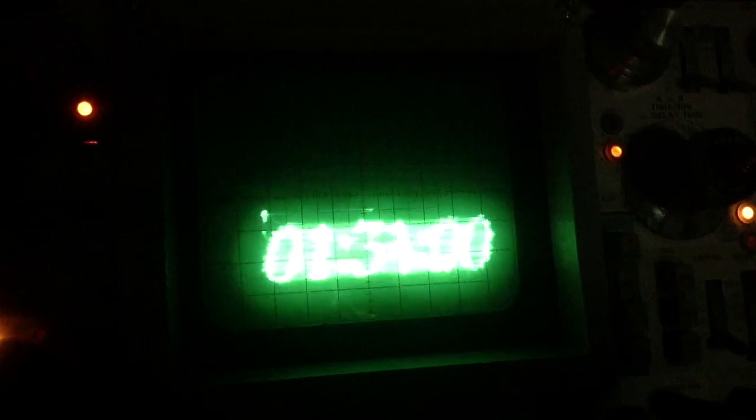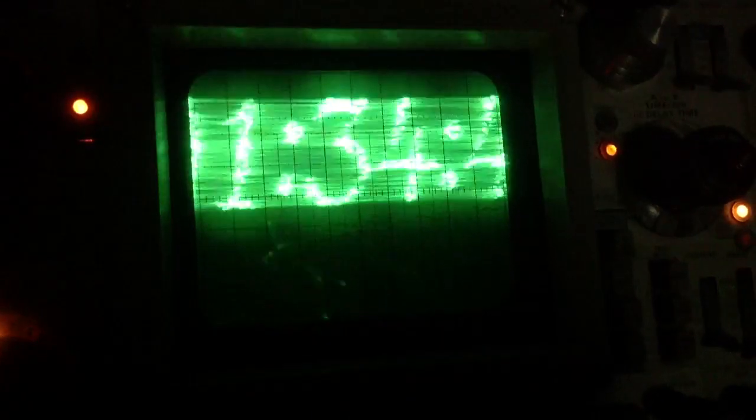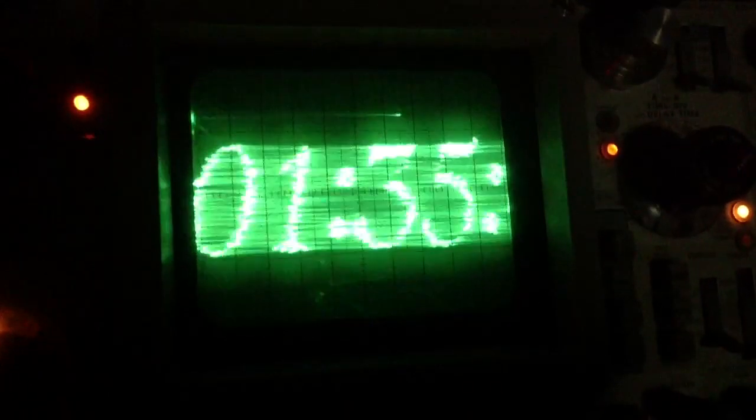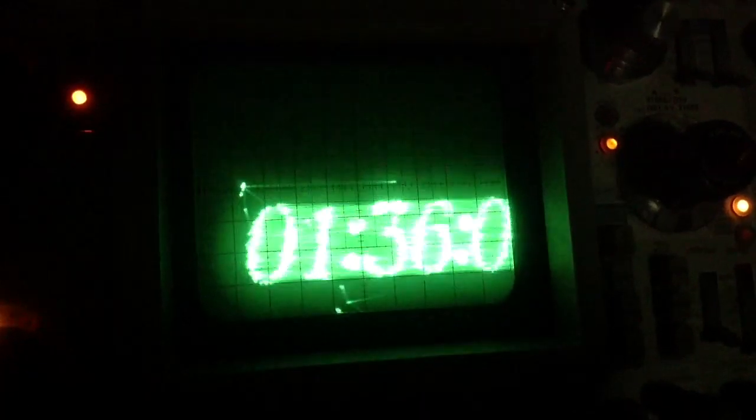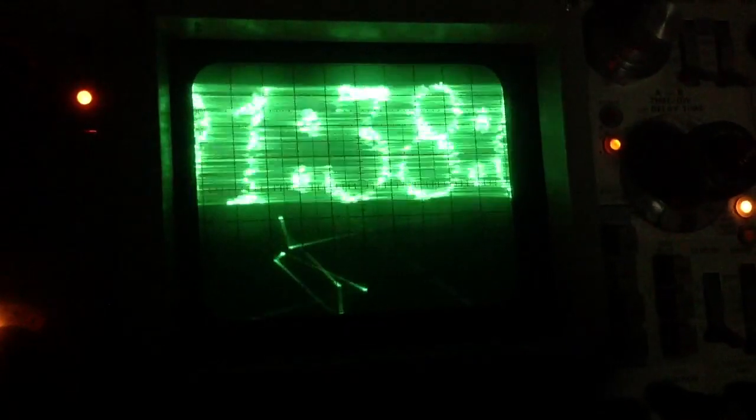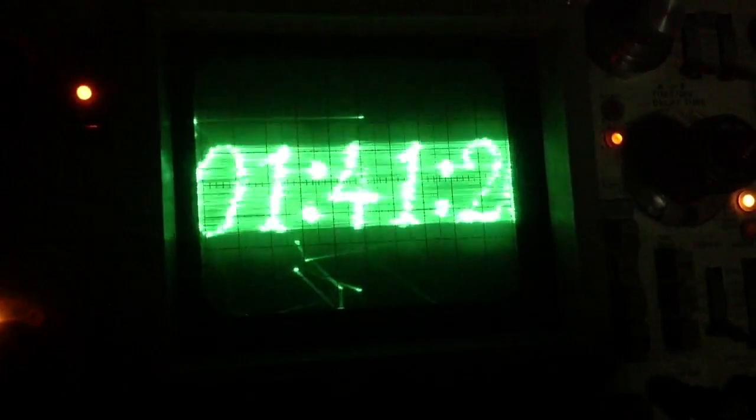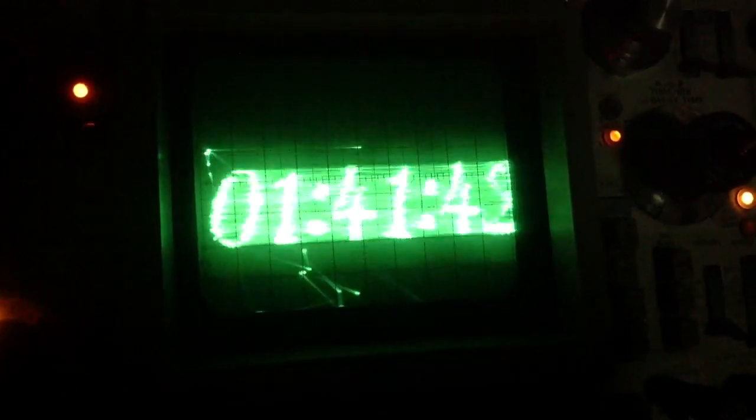I'm managing to get the image to float around like that using an effect in SOX called tremolo. All it does is basically modulate the volume of the audio sample, and volume obviously translates into changes in voltage, and changes in voltage translate into the size of the image.